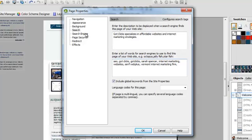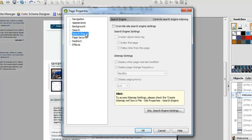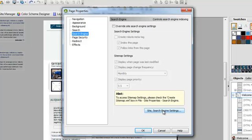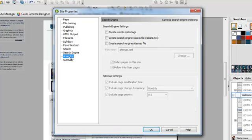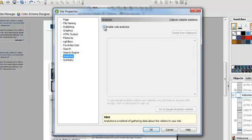The next thing you want to do is go into search engine. Click on that and then click site search engine settings. And underneath search engine is analytics. That is where you're going to put your Google Analytics code.